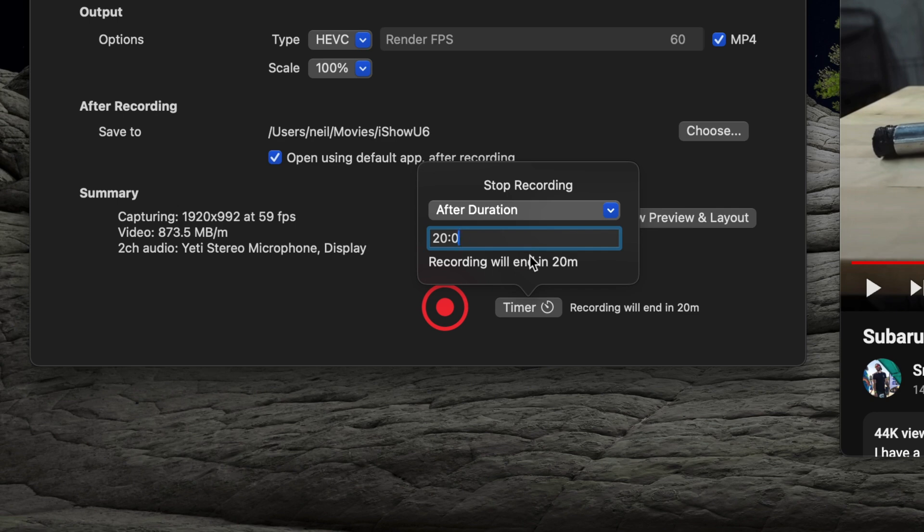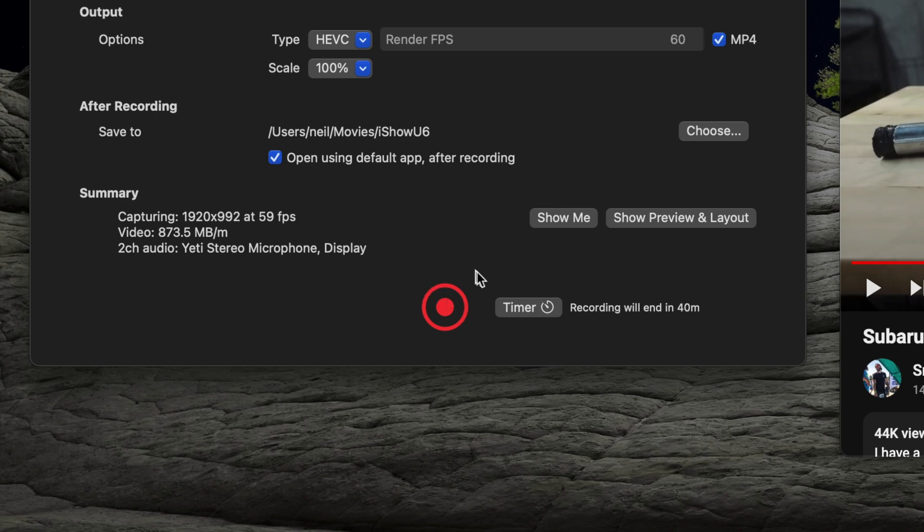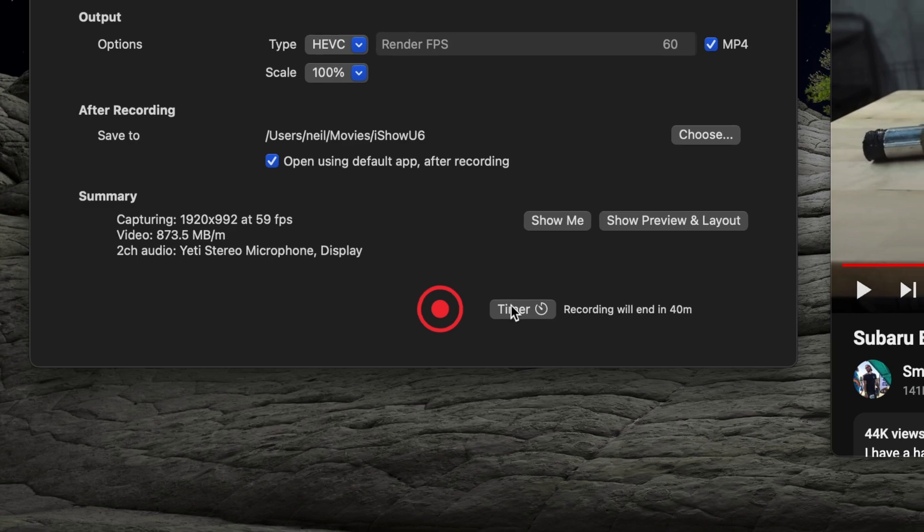So 40 colon zero zero, enter. So that will mean that when you press record you can walk away, the recording carries on, and it automatically stops after 40 minutes.